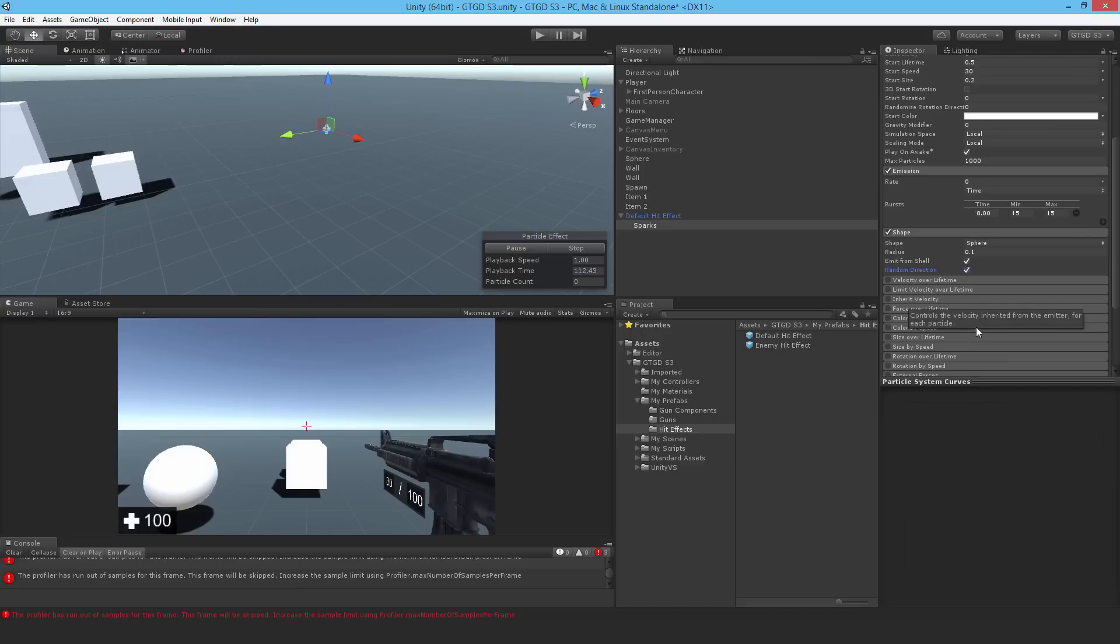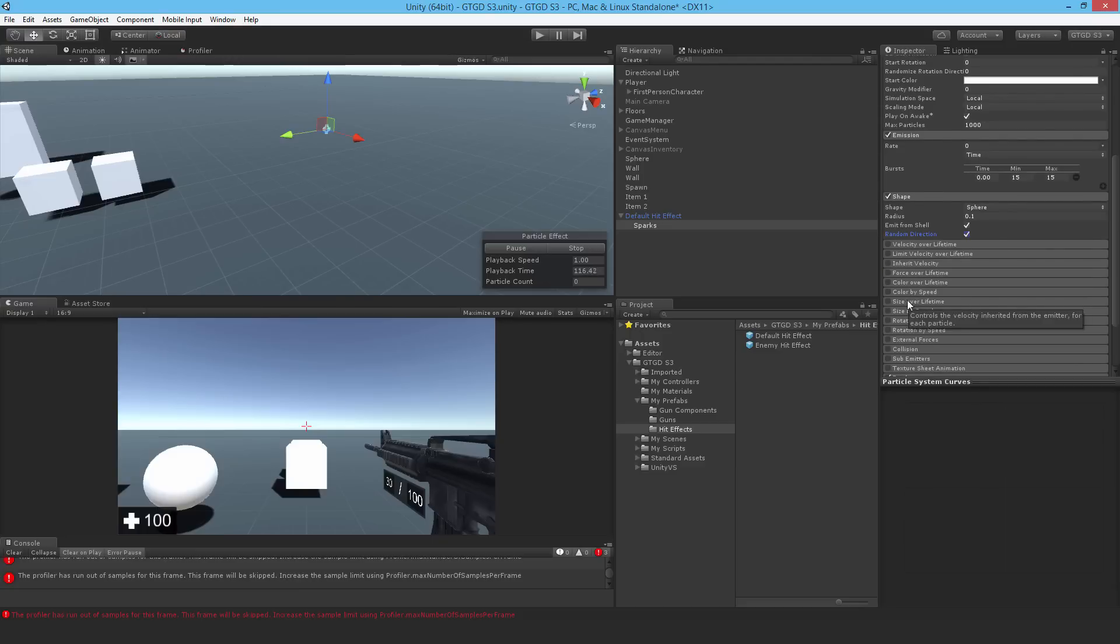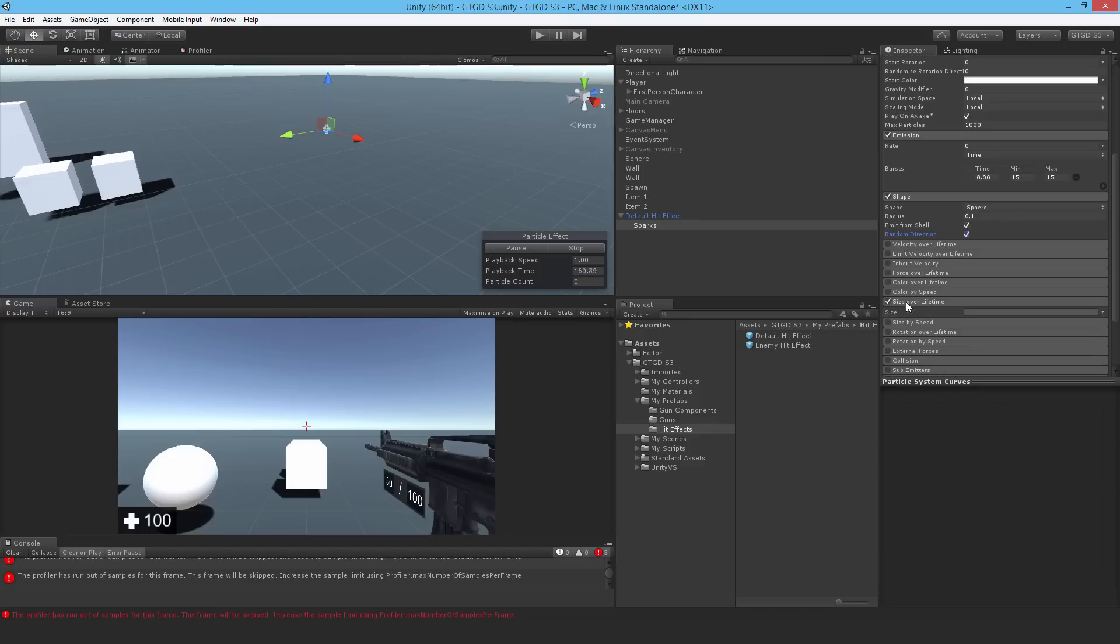I want the size of these sparks to reduce with life. So select size over lifetime and select a curve that causes the particle size to decrease. So something like this.